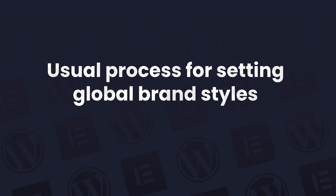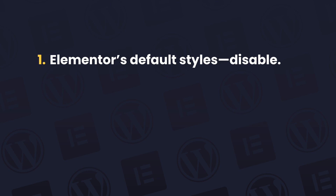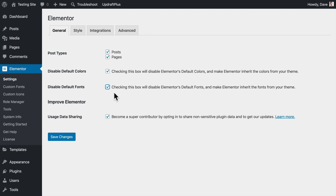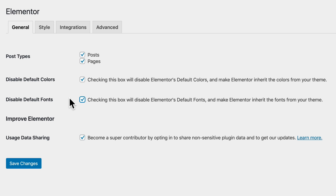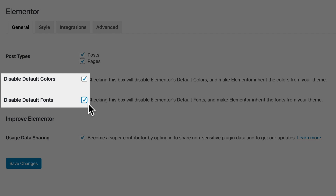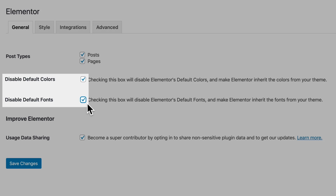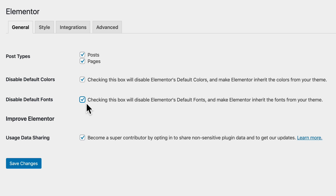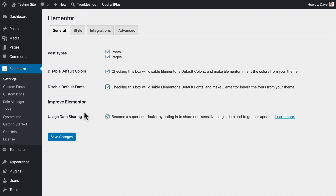Up until recently, here's a process I've always recommended for setting your site's default brand styles. First job: disable Elementor's default styles in Elementor settings. The settings for these are pretty useless really, and they just make your life harder because they clash with other styles on your site. Just turn them off. Elementor themselves are now recommending you do this if you want to use Theme Style, and I suspect this option might disappear altogether soon. Save those changes.